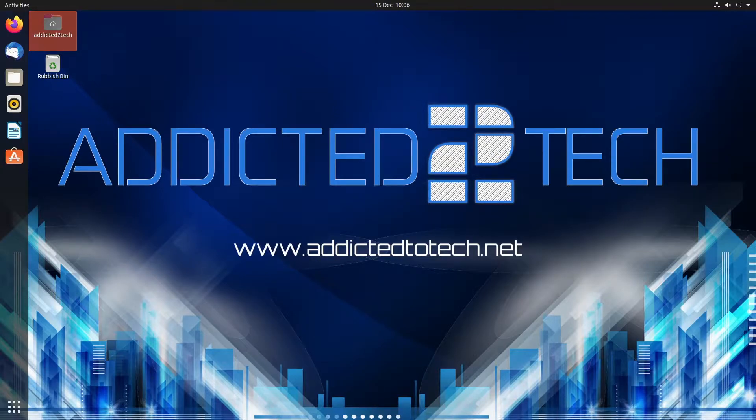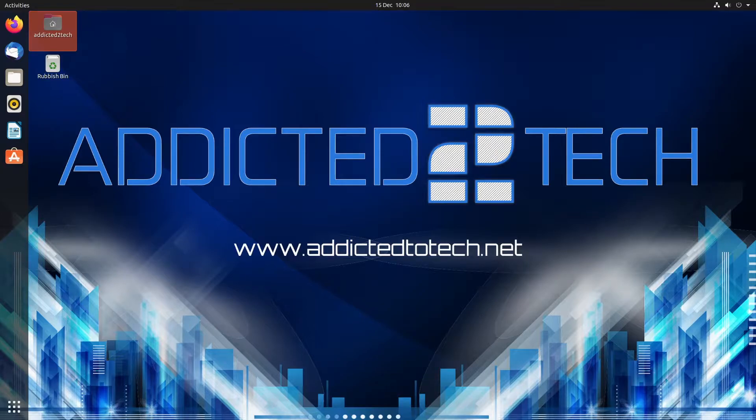We are using Ubuntu Desktop 20.04 LTS and we're basically just going to do a straight install and show you how to use the antivirus and how to install it.